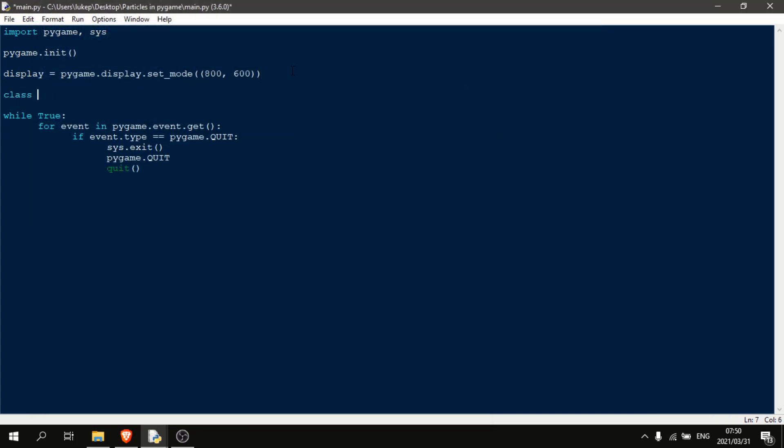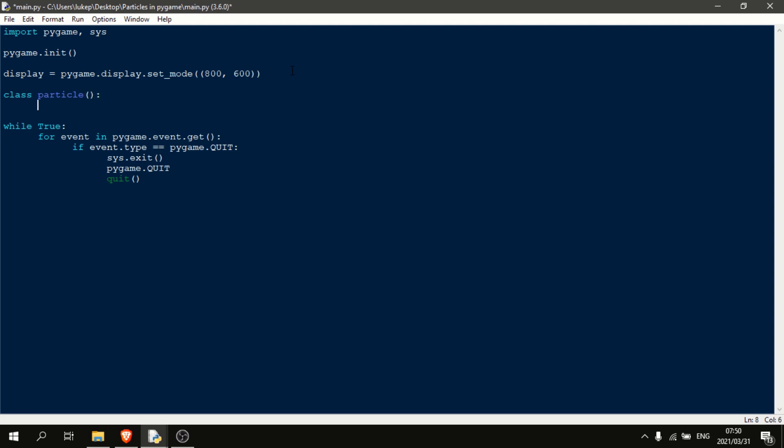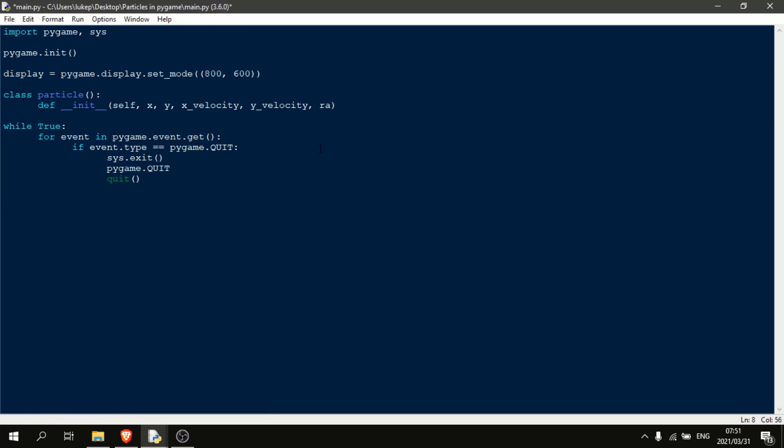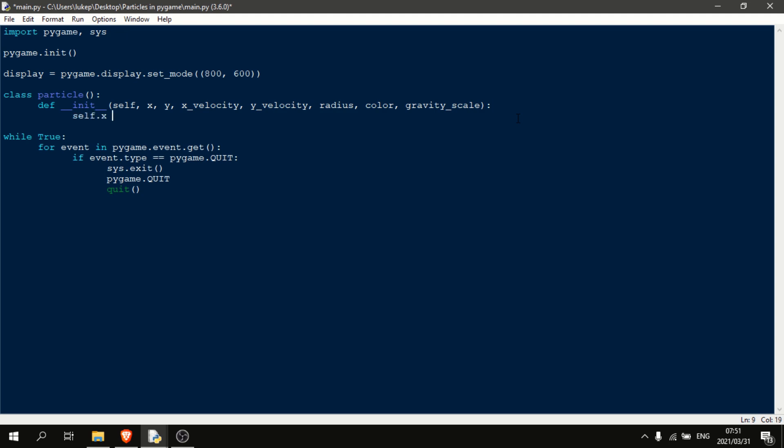So let's start by making a class and calling it particle. And then we're going to initialize some variables. We're going to need quite a lot of variables to make this work. So we're going to say self, x, y. And we're going to do x underscore velocity and y underscore velocity. Then we're going to need a radius, a color, and a gravity scale.